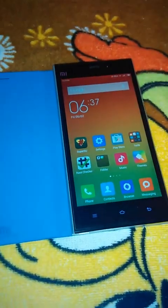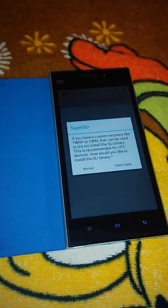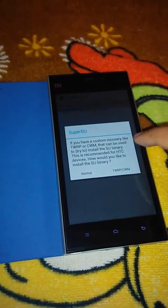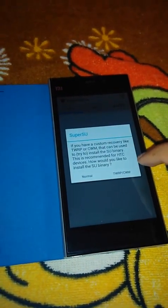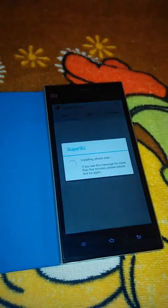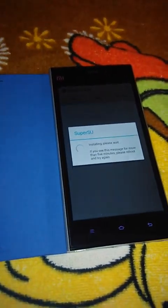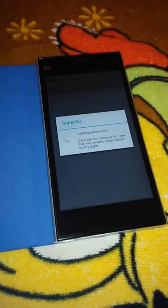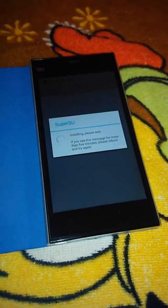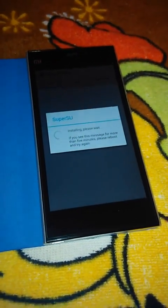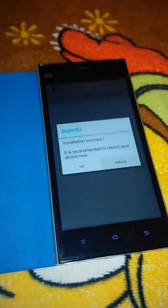Now click on SuperUser. It will say 'The SU binary needs to be updated' — click Continue. If you have a custom recovery like TWRP or CWM, this can be used to reinstall the binary; this is recommended. Click on 'Normal.' It will start installing — you need to have patience. Installation success — reboot device.